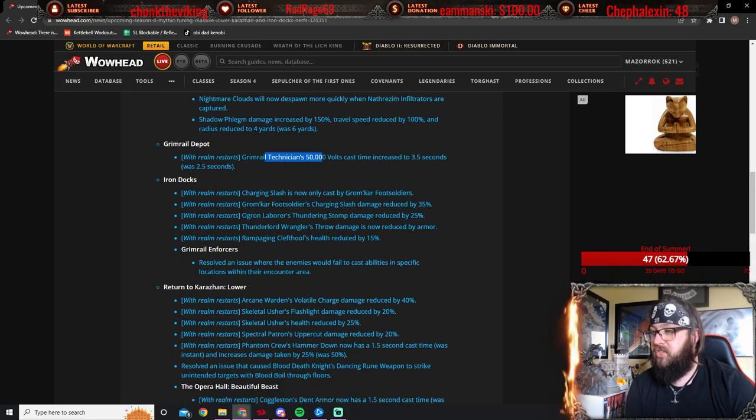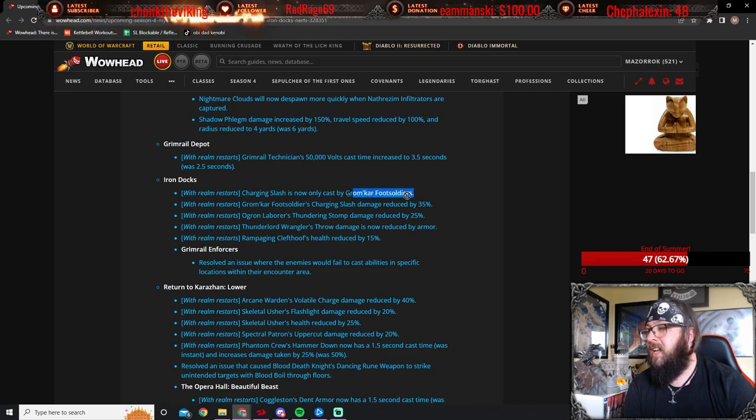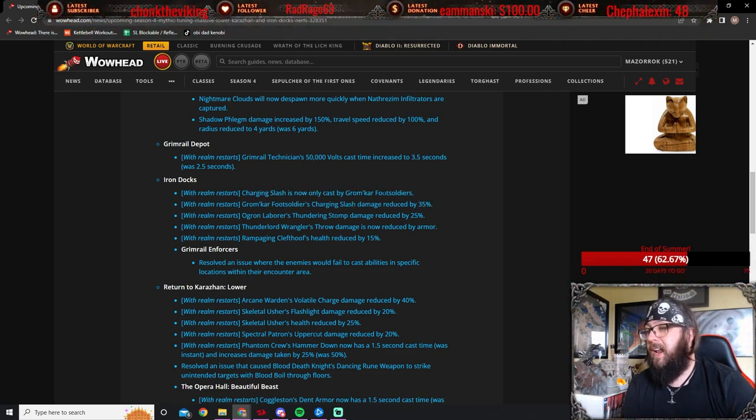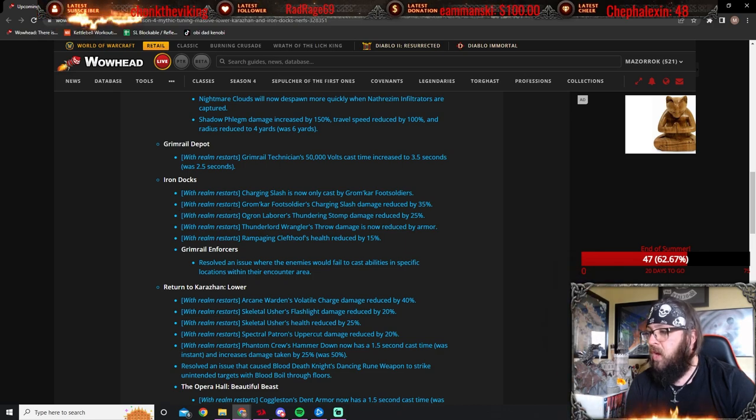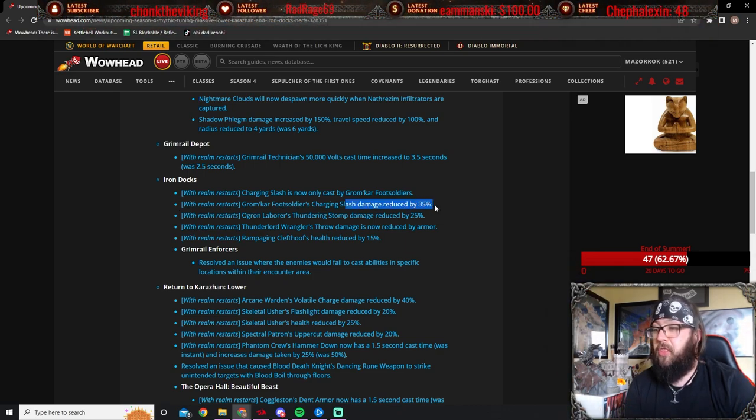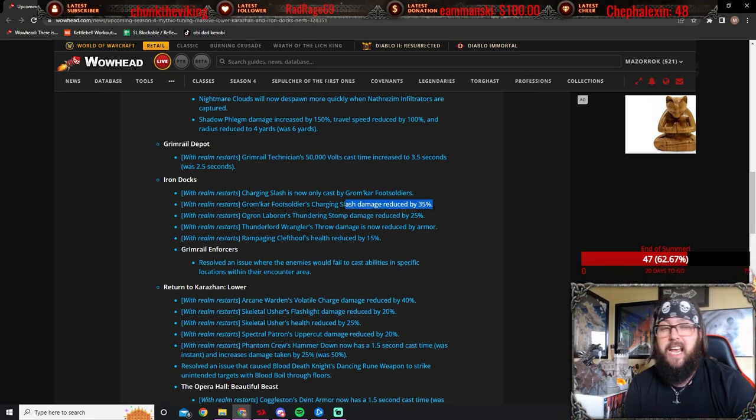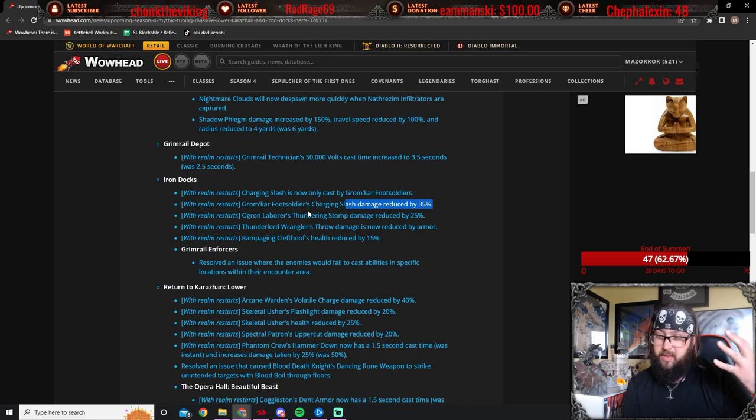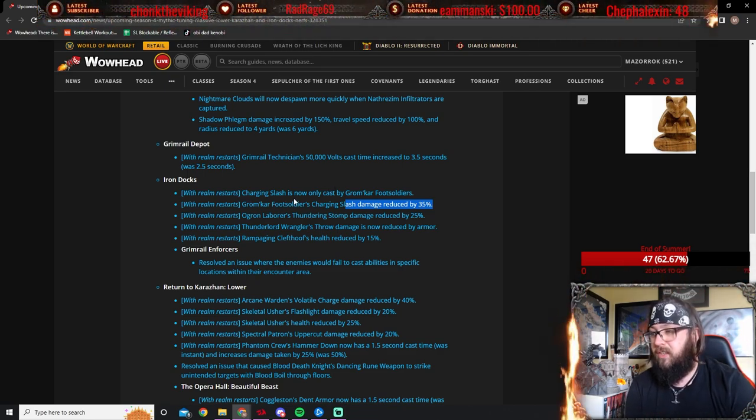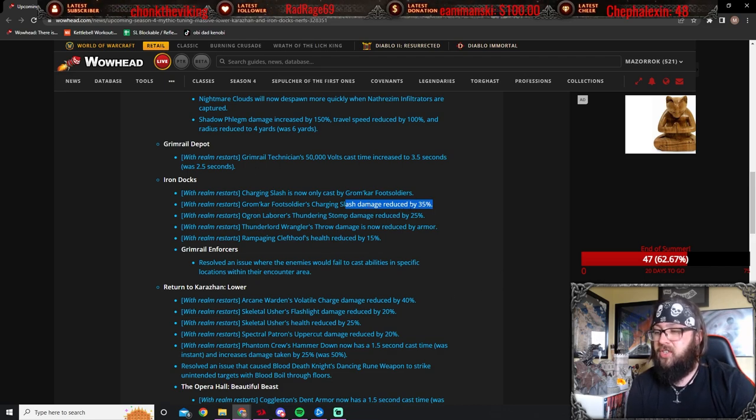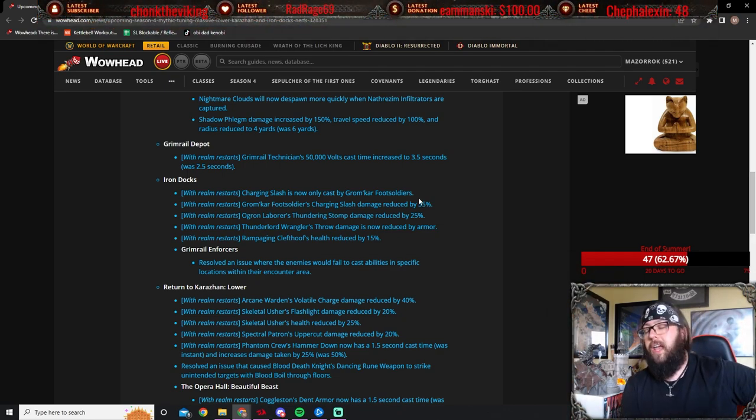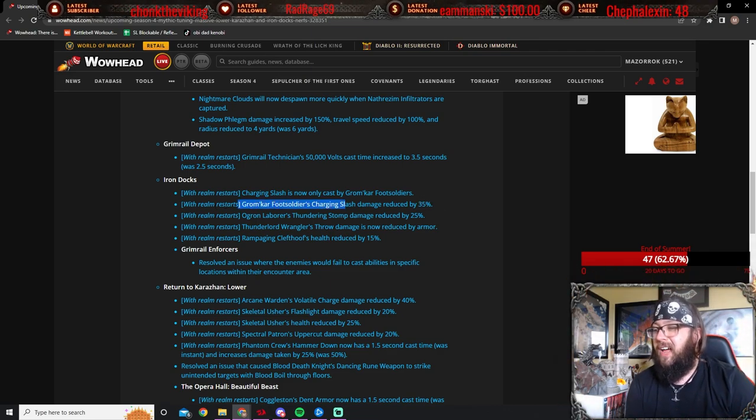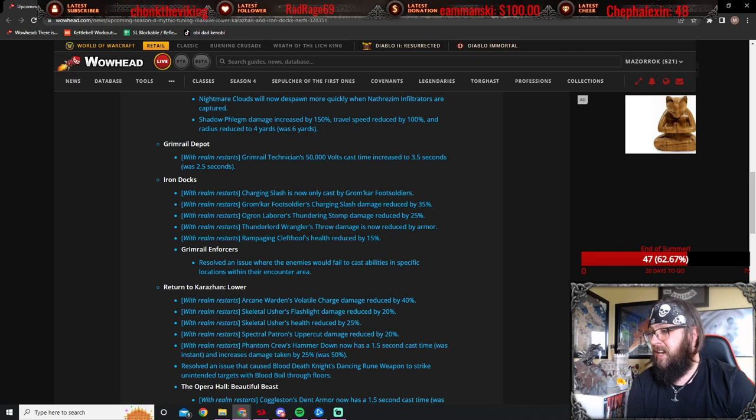Iron Docks. Charging Slash is now only cast by Gromkar Foot Soldiers. This is huge! Man, I have been seeing people just get annihilated from not stacking in and being close enough. Gromkar Foot Soldiers Charging Slash damage reduced by 35%. So, this isn't going to mean much for tanks, but all of the ranged players that don't stay within the minimum distance of that charge, the charge or whatever. We have noticed it doesn't really affect melee that much. So we think it's just if you're within 8, if you're away, 8 yards or further. Sorry, words are hard this morning. This was trucking people last night.